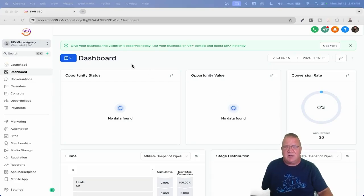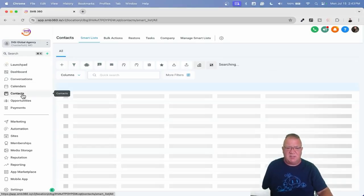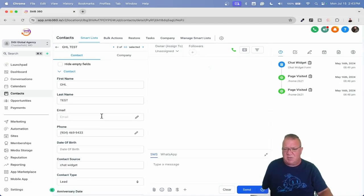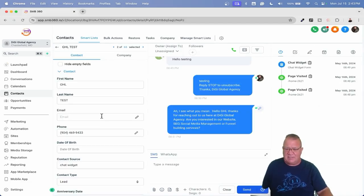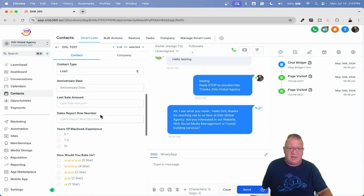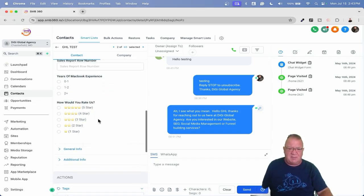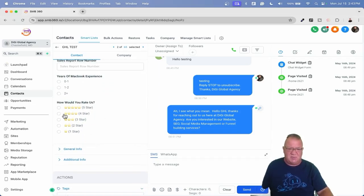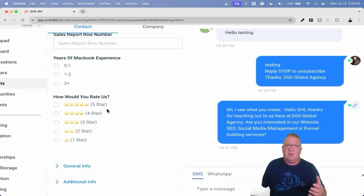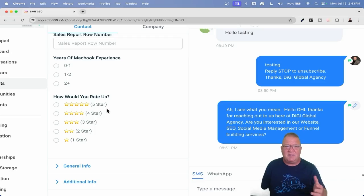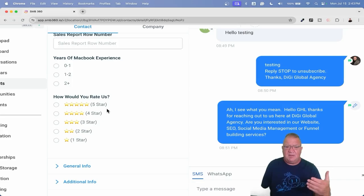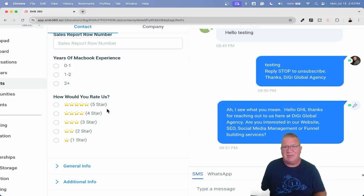So here we are inside of one of our demo accounts. Right now what I want to do is go to the CRM, go to the contacts, and just pull up a particular contact. Here we're going to scroll down and notice that I've got some custom fields. I'm going to focus on just this one right here - this one, how would you rate us? This is one of the reputation management systems that we have, a custom field that goes out and asks for ratings.